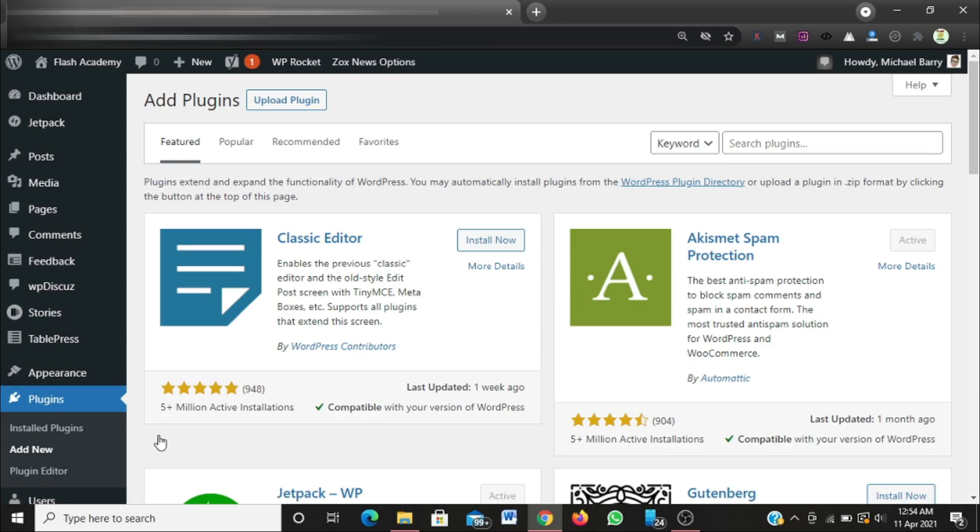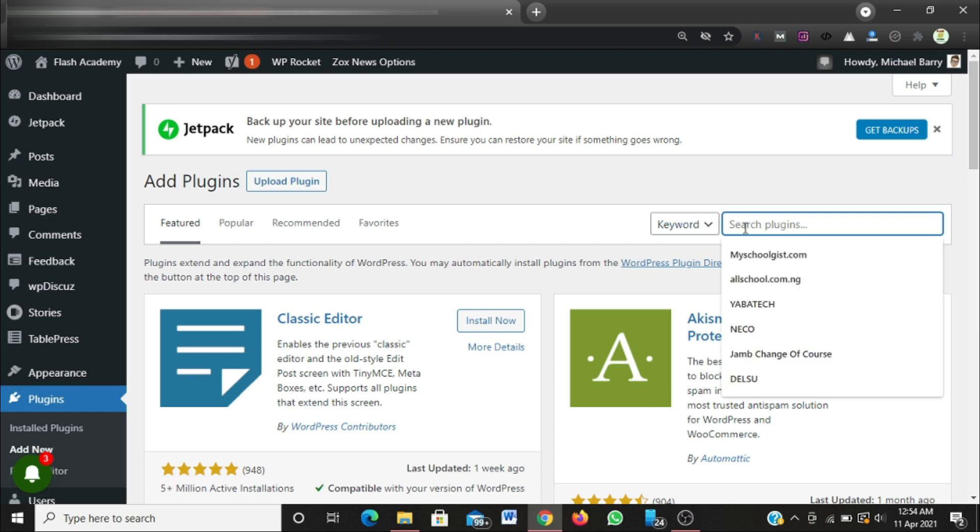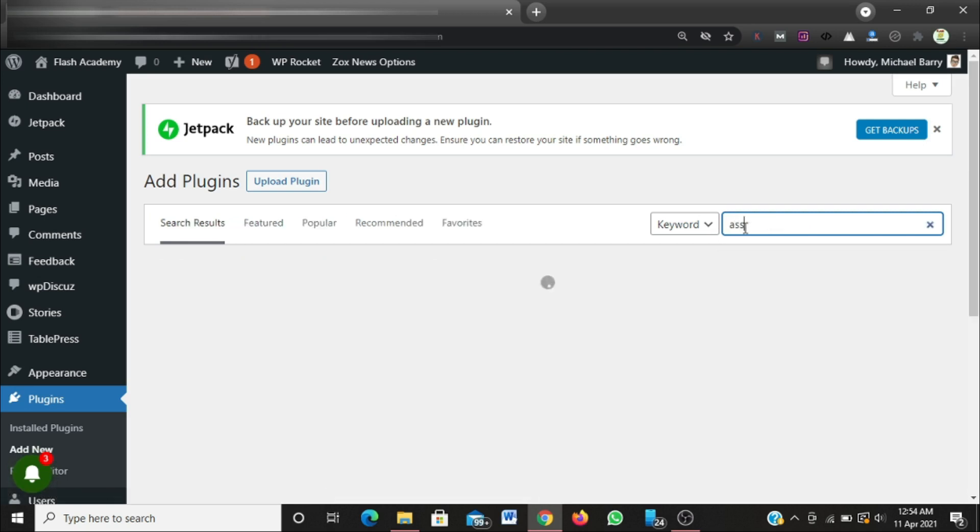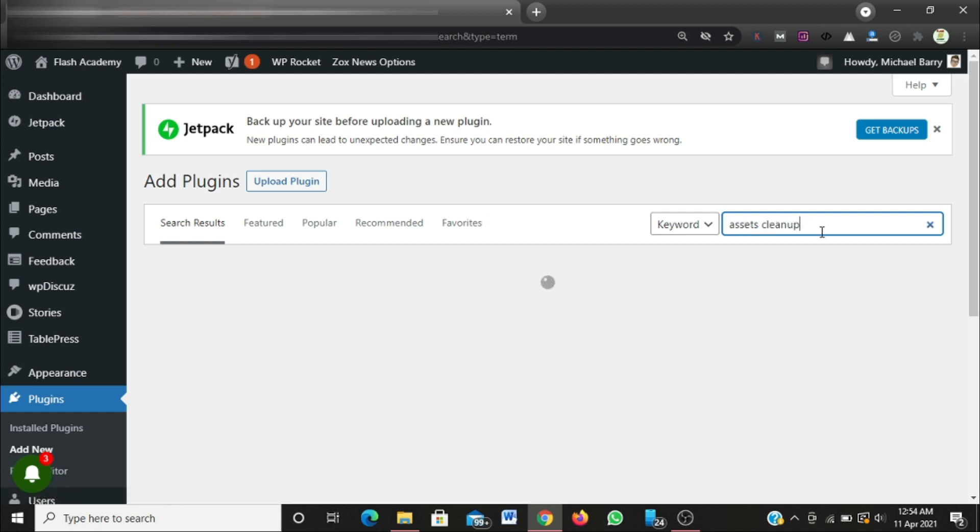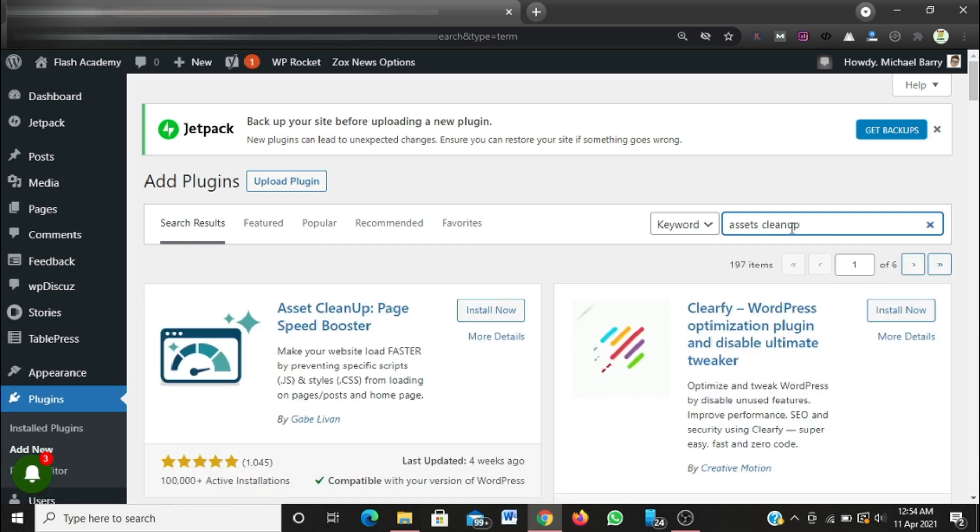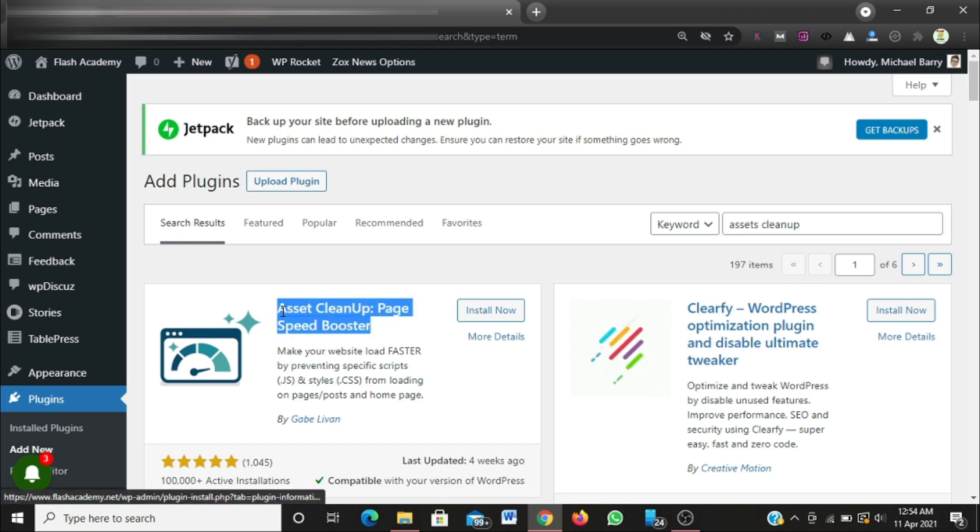The interface to upload or install my plugin should be displayed up here, so I'm going to search for the plugin name. The plugin name is Asset CleanUp. Let's wait while the plugin shows up. This is the plugin we'll be making use of - Asset CleanUp Page Speed Booster. This plugin is free to use.